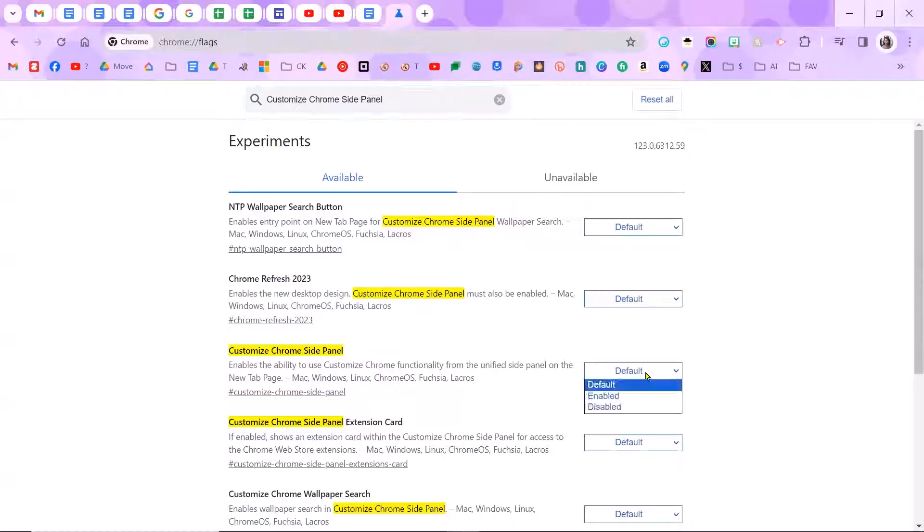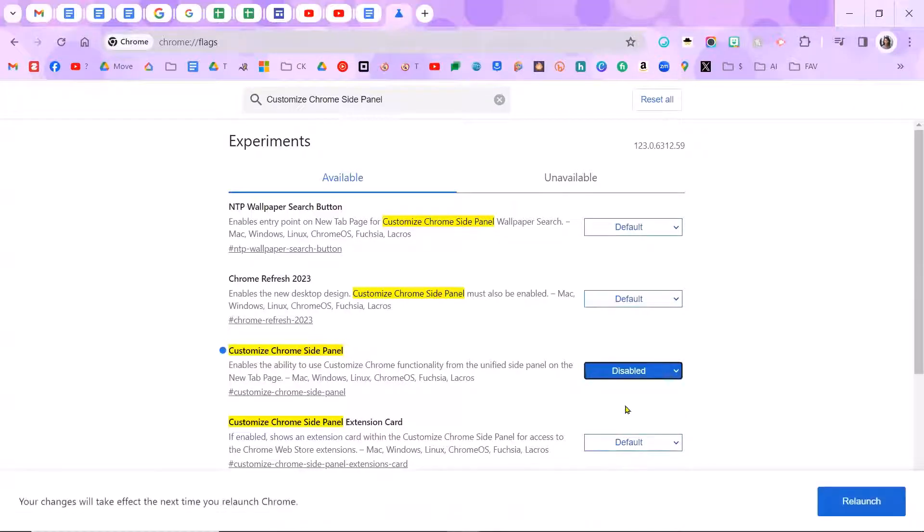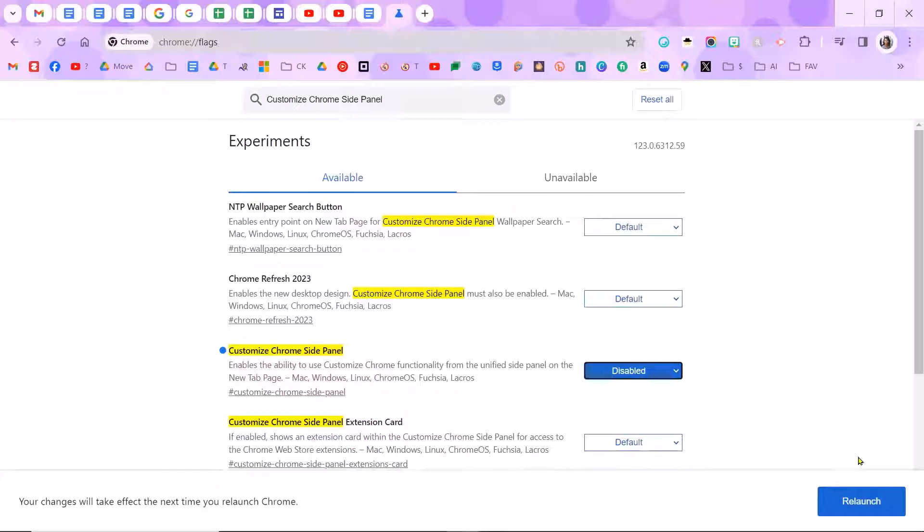And instead of default, you want to change it to disable. And then you're going to relaunch. So when you relaunch, all of whatever Google accounts you have open are all going to close and relaunch. So if you're working on something, make sure that you save it.